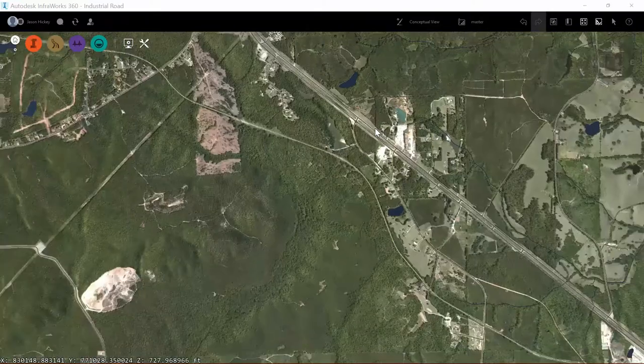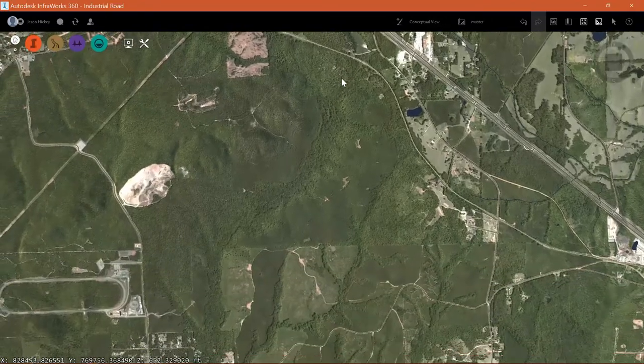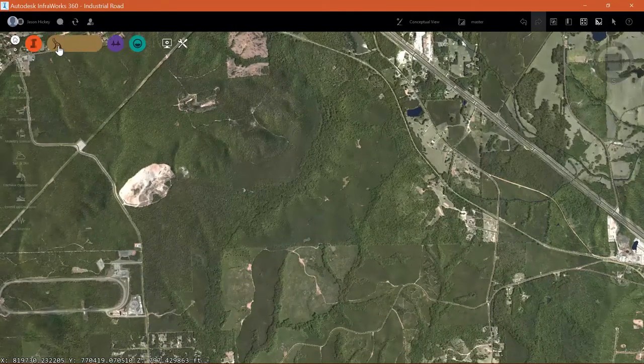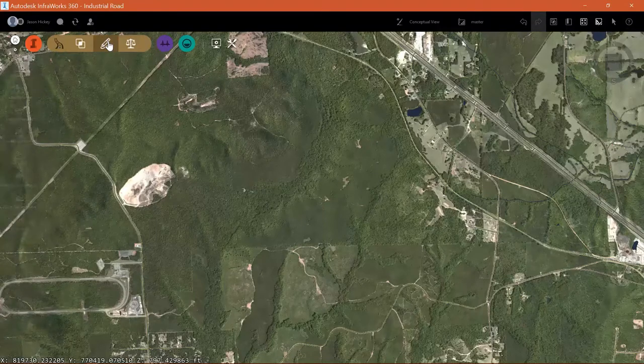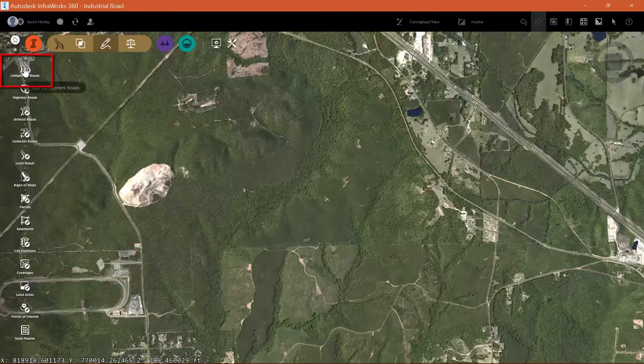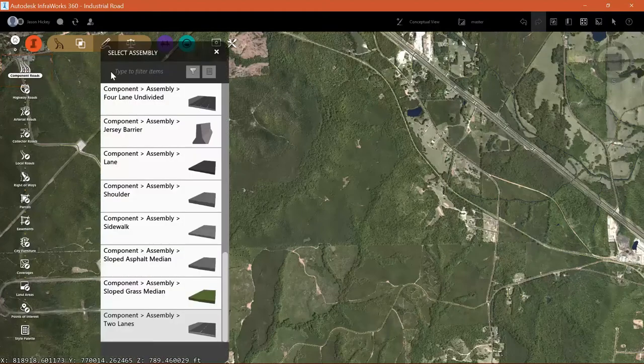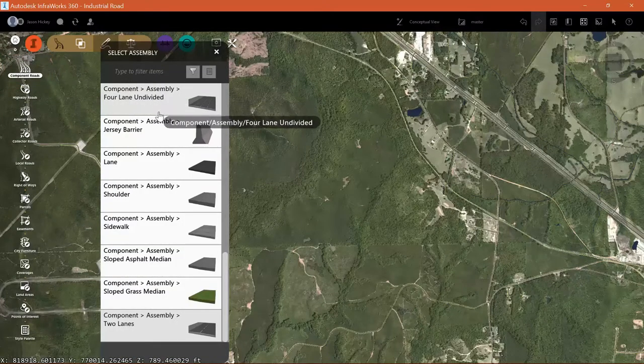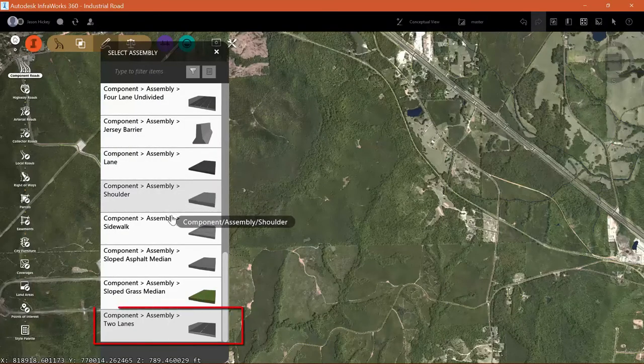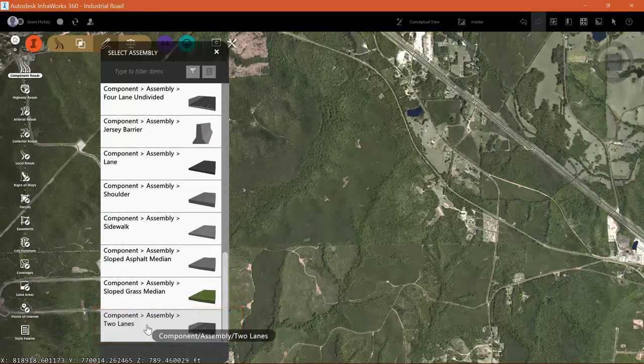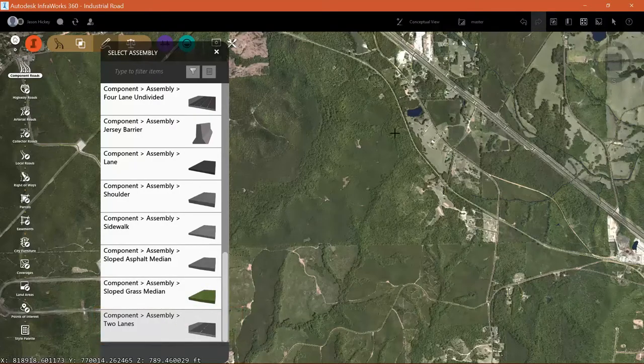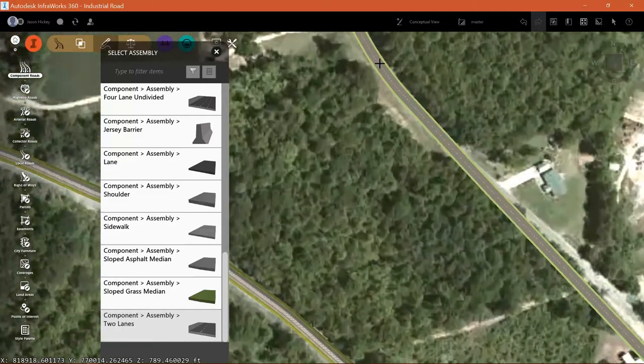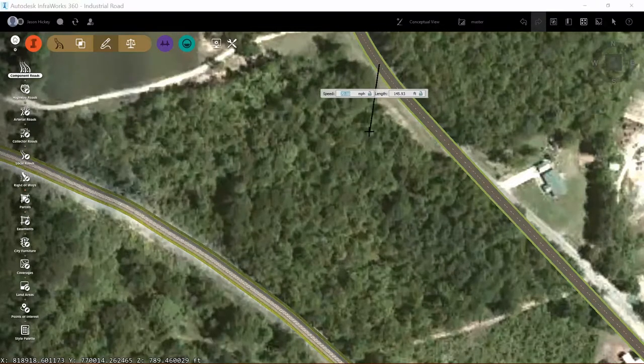Autodesk has introduced a new type of roads inside InfraWorks 360 that allows for better design. These road types are called component roads. If I select roads and then design roads I can select add component roads. And much like Civil 3D you have the option of selecting assemblies and or sub-assemblies or components that can be attached and create a more modular roadway layout.